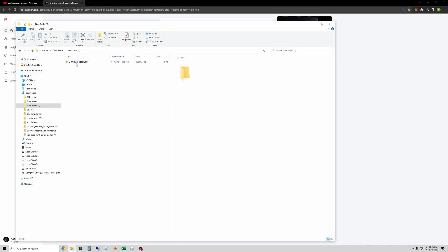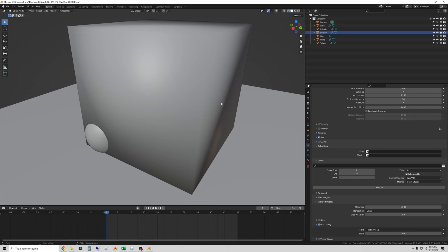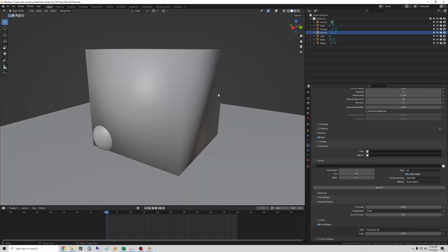I'm going to start off with the CPU Fluid Test Lite. There's two versions of this. One's easier to run, one's a little harder to run. The easy one should be good with 16 gigs of system RAM. You may get away with less RAM. It just depends on what else you have open. The heavy one may take into the 20s of gigabytes of system RAM, so you'll just have to see what you can run.